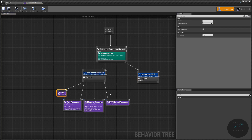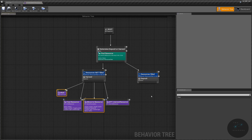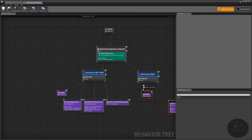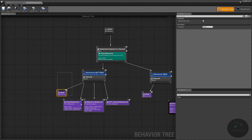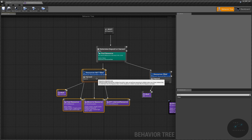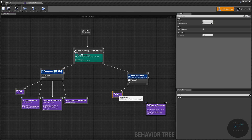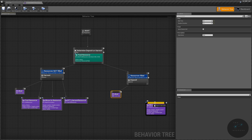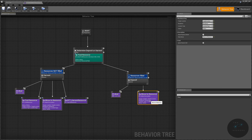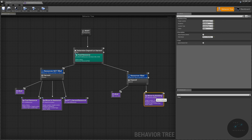The first thing we're going to do is duplicate this Wait and this Move To Resource tasks over for our deposit branch. We'll move this over to give us a bit of room, and this will again be the third task — Move To Building instead of resource.